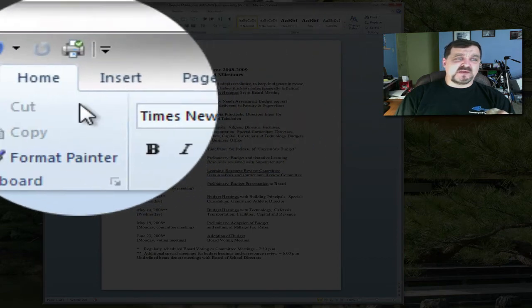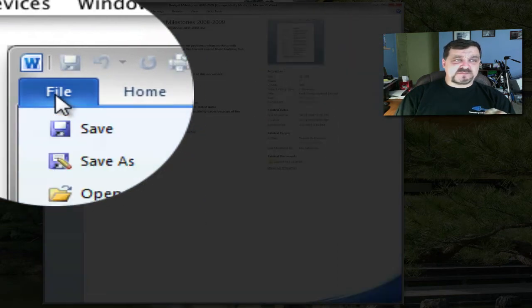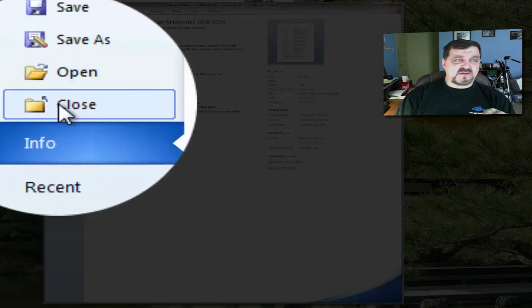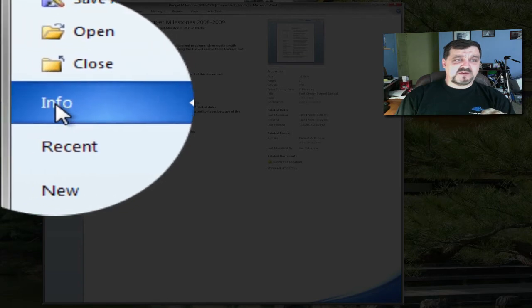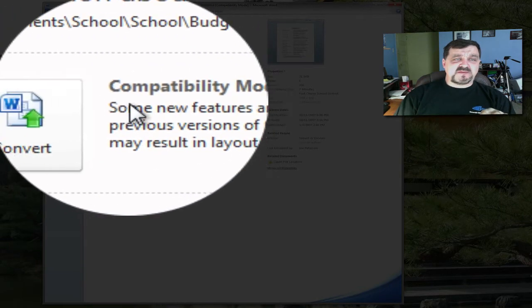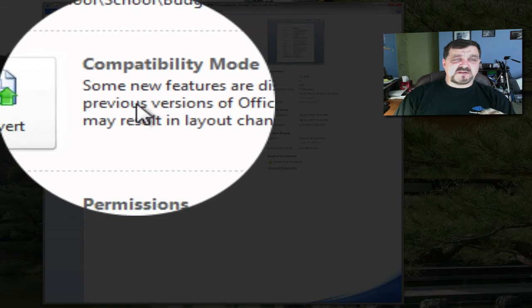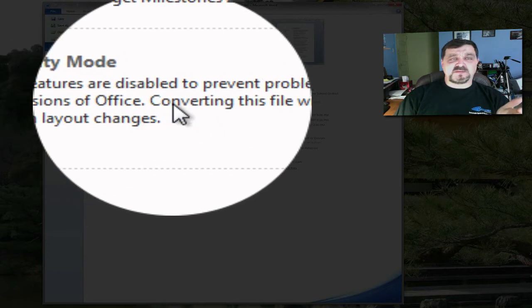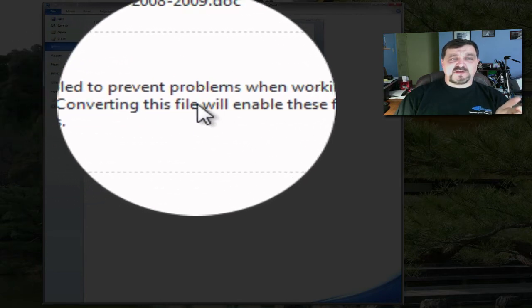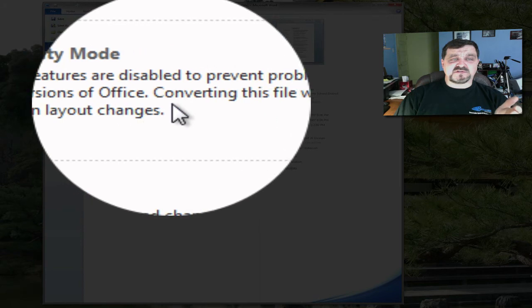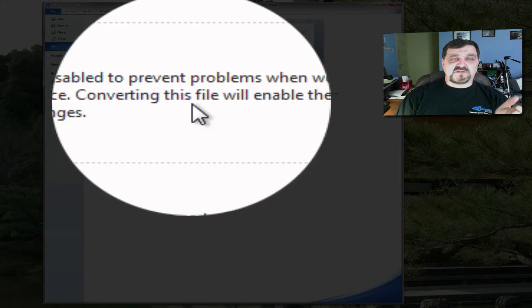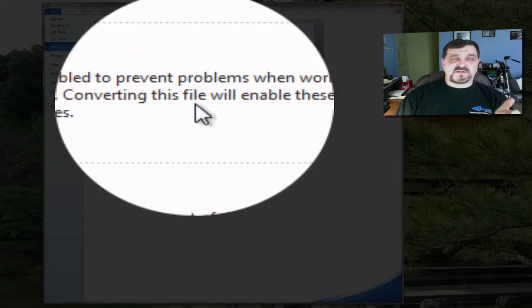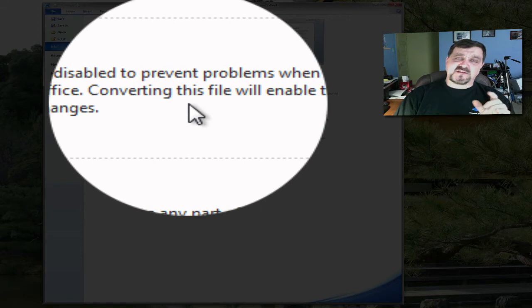So you go to File, and we'll go to Info, and then right here it says compatibility mode. And it tells you some new features are disabled to prevent problems when working with previous versions of Office. Converting this file will enable these features but may result in some layout changes, so you have to be careful.